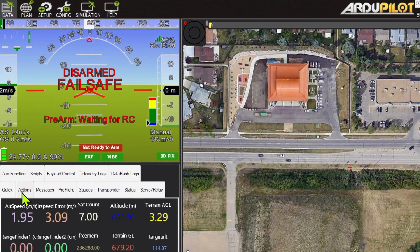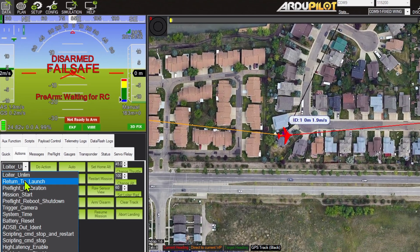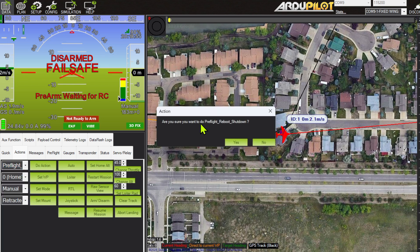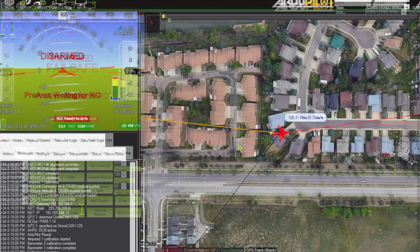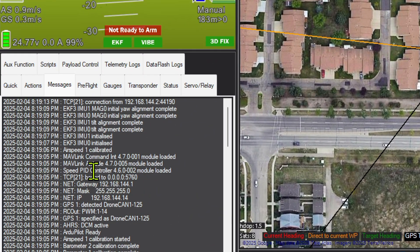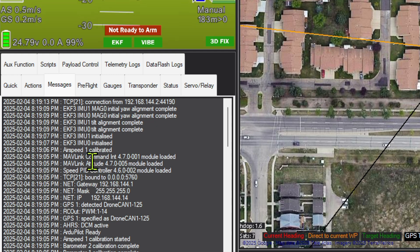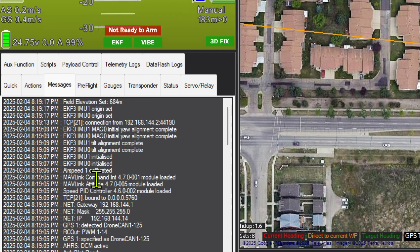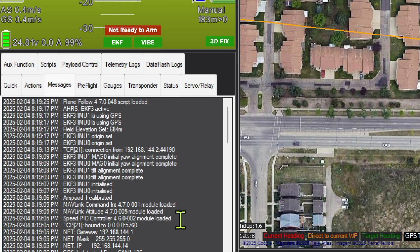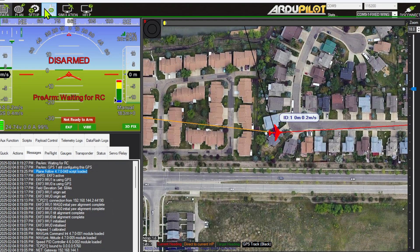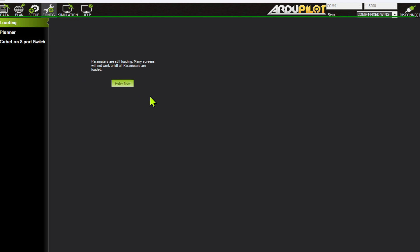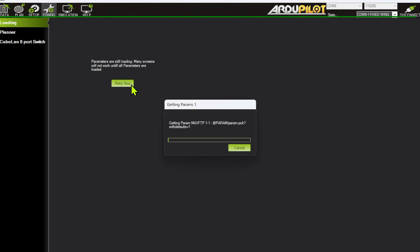They're loaded. What we need to do now is reboot the flight controller so those scripts will start. The flight controller comes up. As you can see, it's loaded the speed PID controller, the attitude, and the command_int script. That's perfect — 4.7.0 versions. The speed PID controller is 4.6.0. There it is loaded. So now if I go and get the parameters running on the flight controller, alongside all the existing standard parameters, there should be some scripting parameters for Plane Follow.